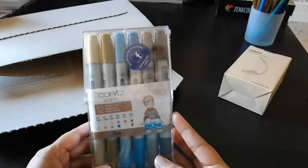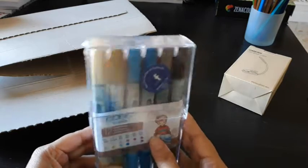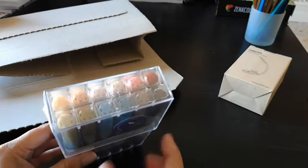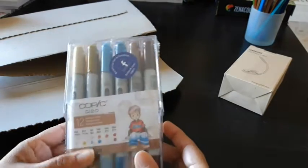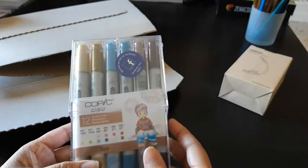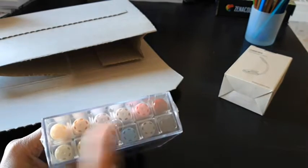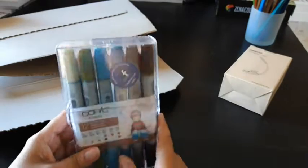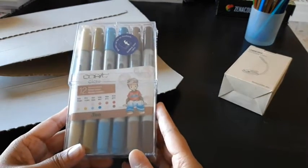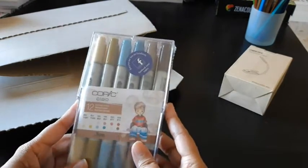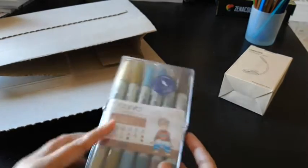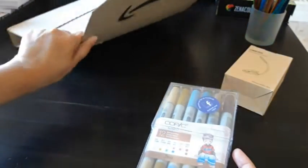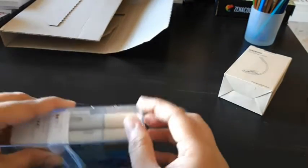I got this set called the vintage colors. I liked the colors that were in this. I do have one color from this already, but the others I did not have, so I can add them to my Copic collection.